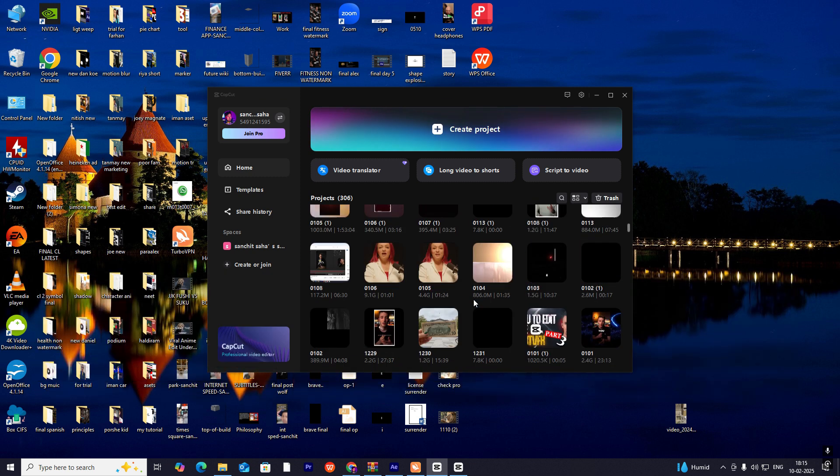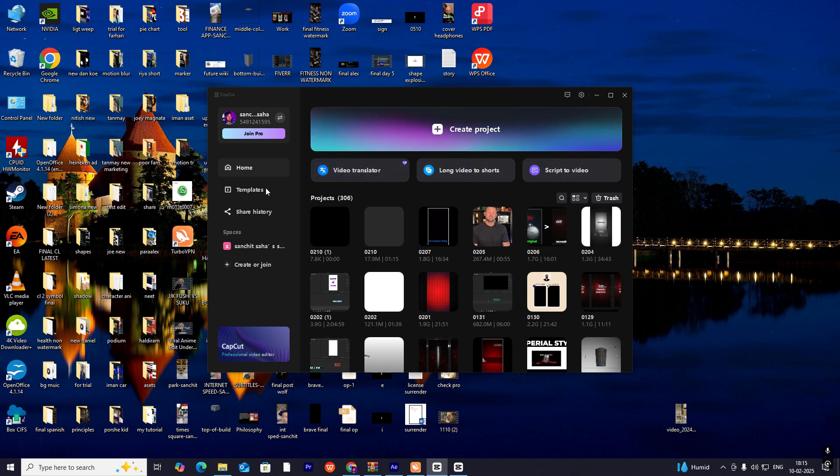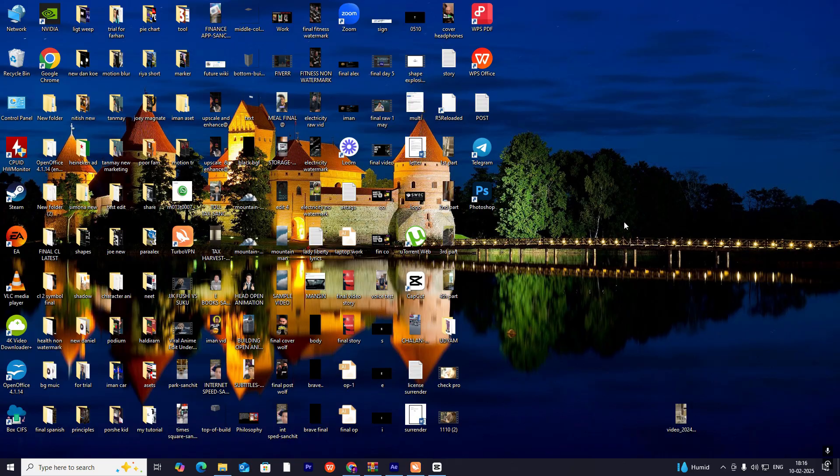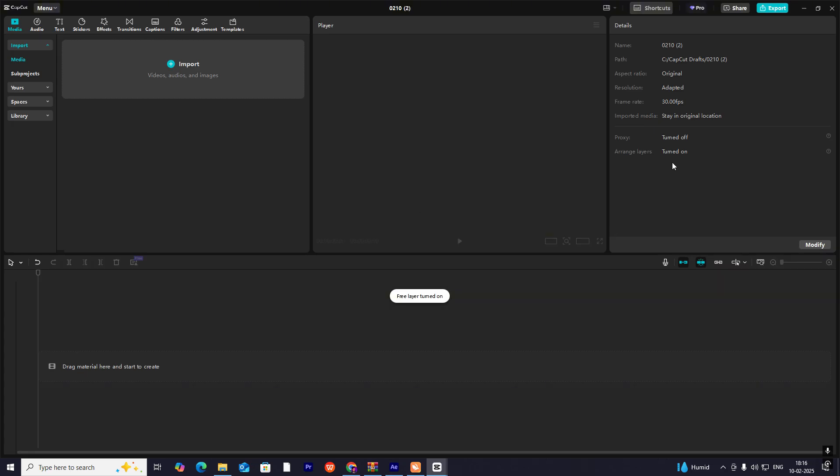You have video translator, long video to short, script a video. Here you can find the templates—easy drag and drop templates. Now let's do the main thing, which is create project. When you hit Create Project, this menu will open up.